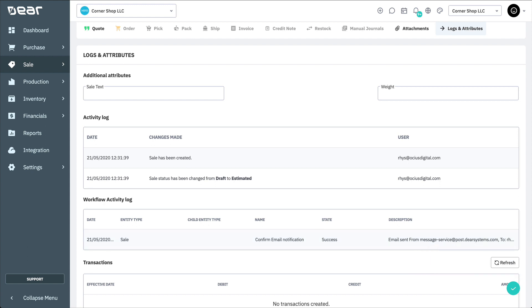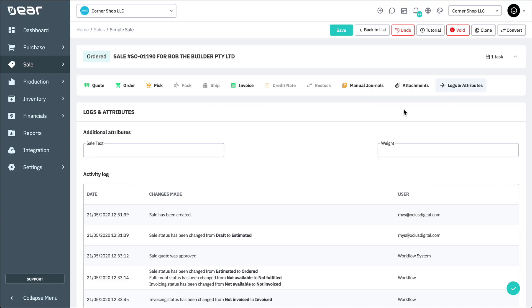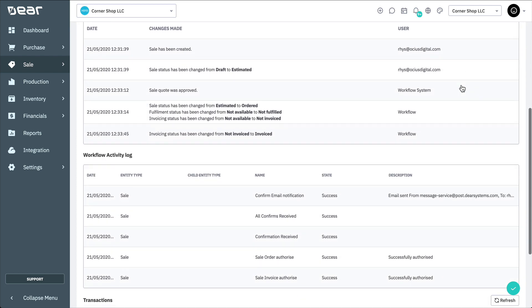Now, if we didn't receive a confirmation after some time, we would also see the workflow log report our redirect of the confirmation email. In this instance, let's proceed as if the managers have now approved the quote that were emailed. When I refresh this page, you'll notice that the quote has been authorized, as well as the sales order and sale invoice, with the workflow log reporting on each of these events as conducted.